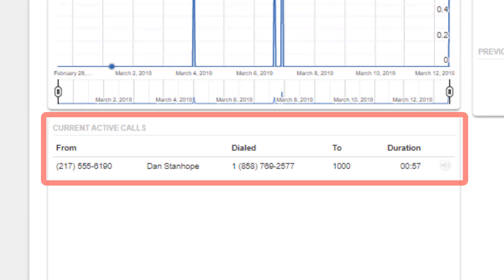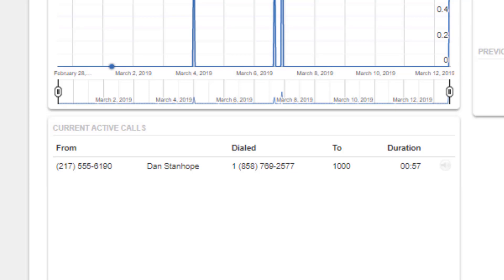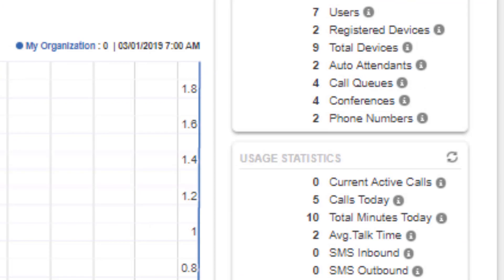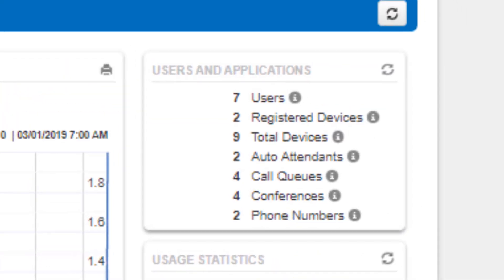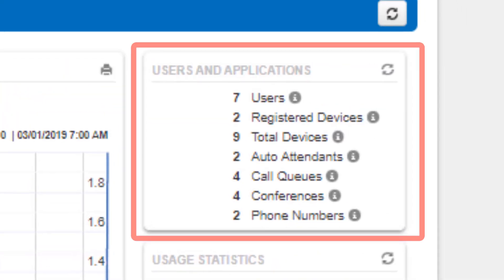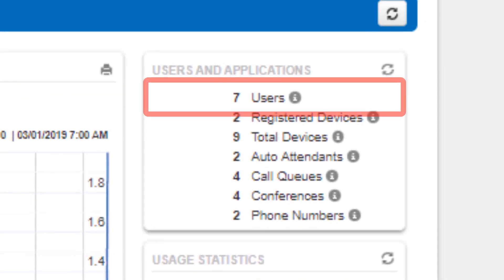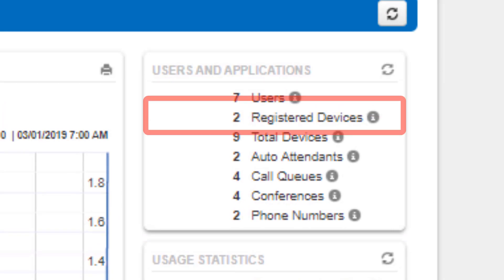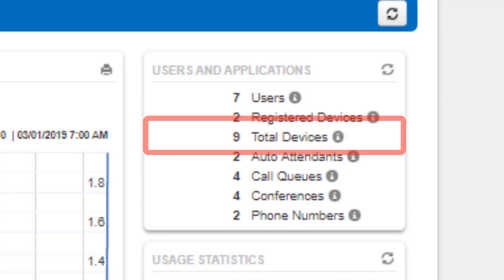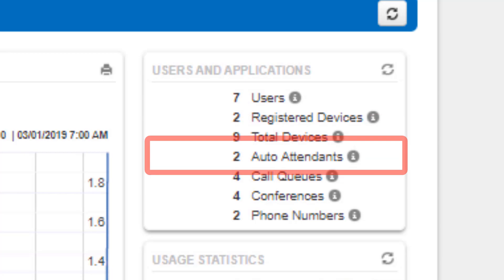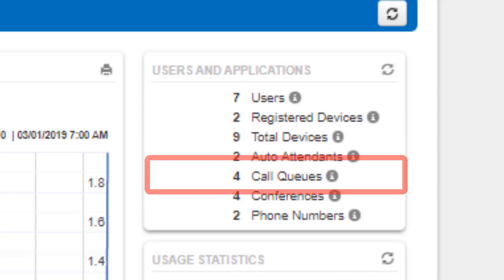You will see the current calls activity panel for your domain which shows the calls which are currently connected. To the right, you will see the users and applications panel which displays how many users the domain has, how many devices are registered to the domain, how many devices total can be registered, how many auto attendants, call queues, conference bridges, and phone numbers the domain has.